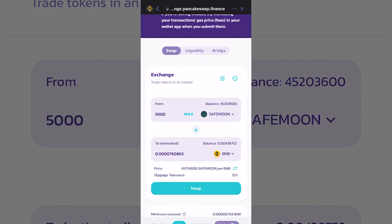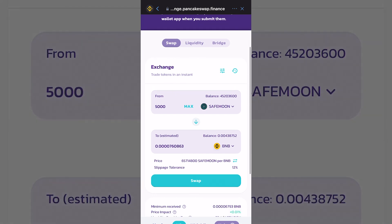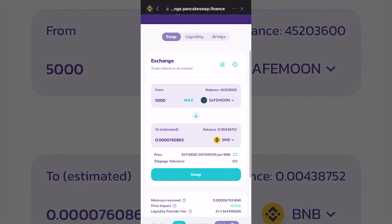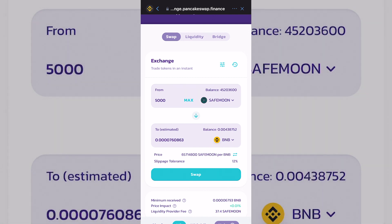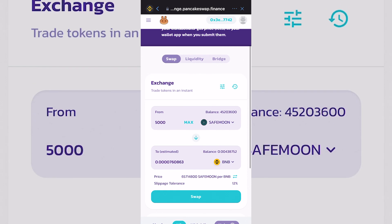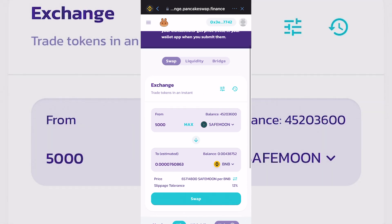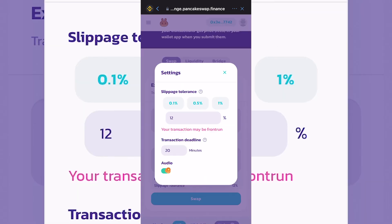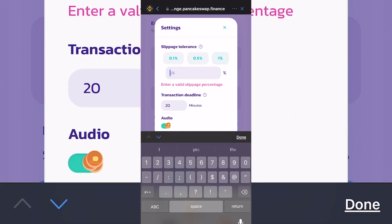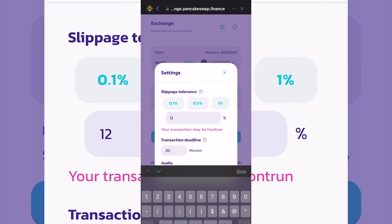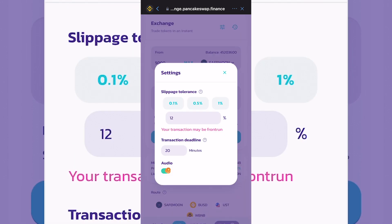It's pretty much just reversing the buying procedure — you're selling the SafeMoon for BNB. But make sure that on the right side of the exchange you click on the three little lines and confirm that the slippage tolerance is set to 12%. Type in 12 in that field.